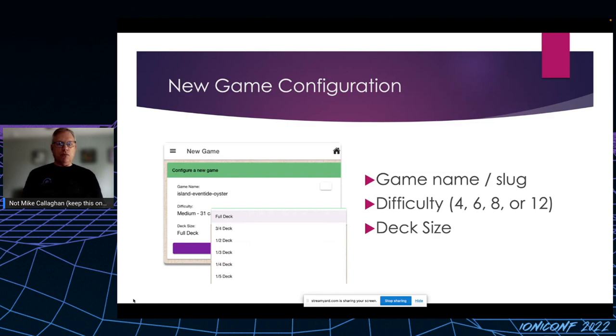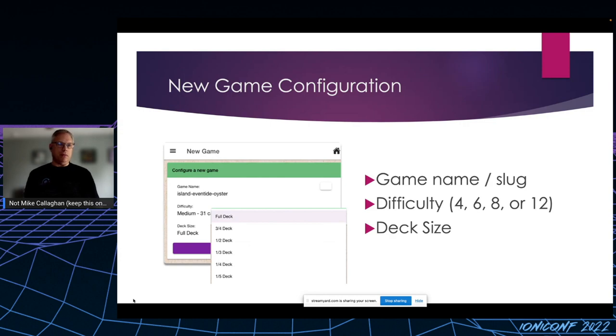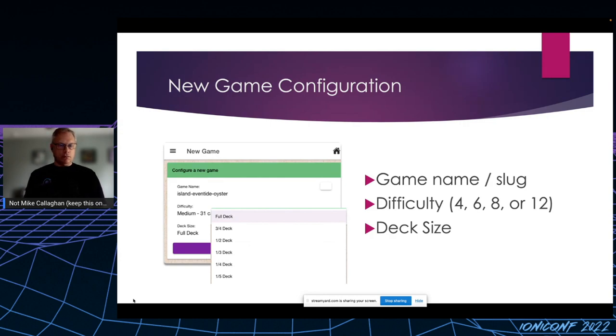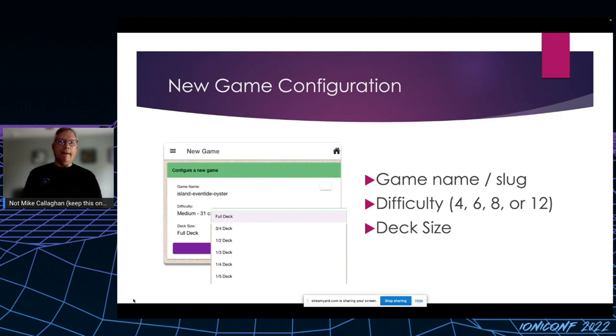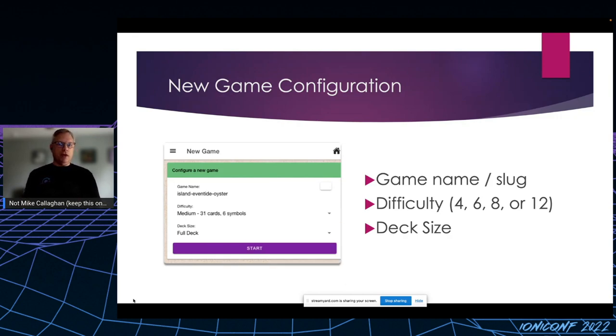And I decided to provide the user with the opportunity to choose a smaller portion of the whole deck, because somebody might not want to go through 130 cards in their deck but they want the challenge of the 12 symbols per card. Once the game is configured, I have a start button that lets you begin the new game.